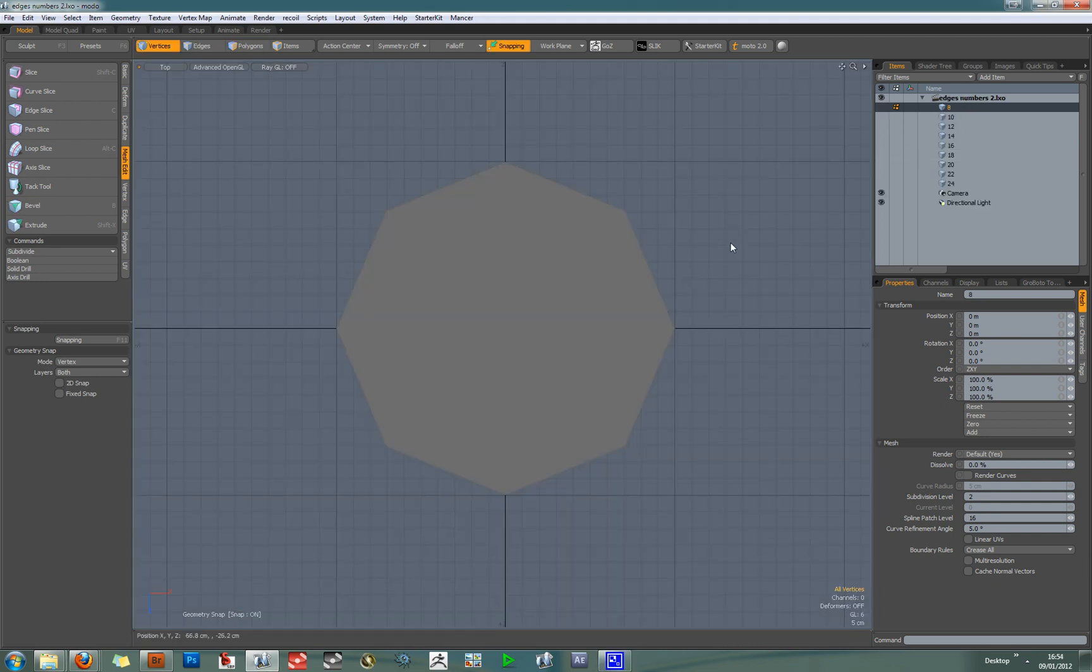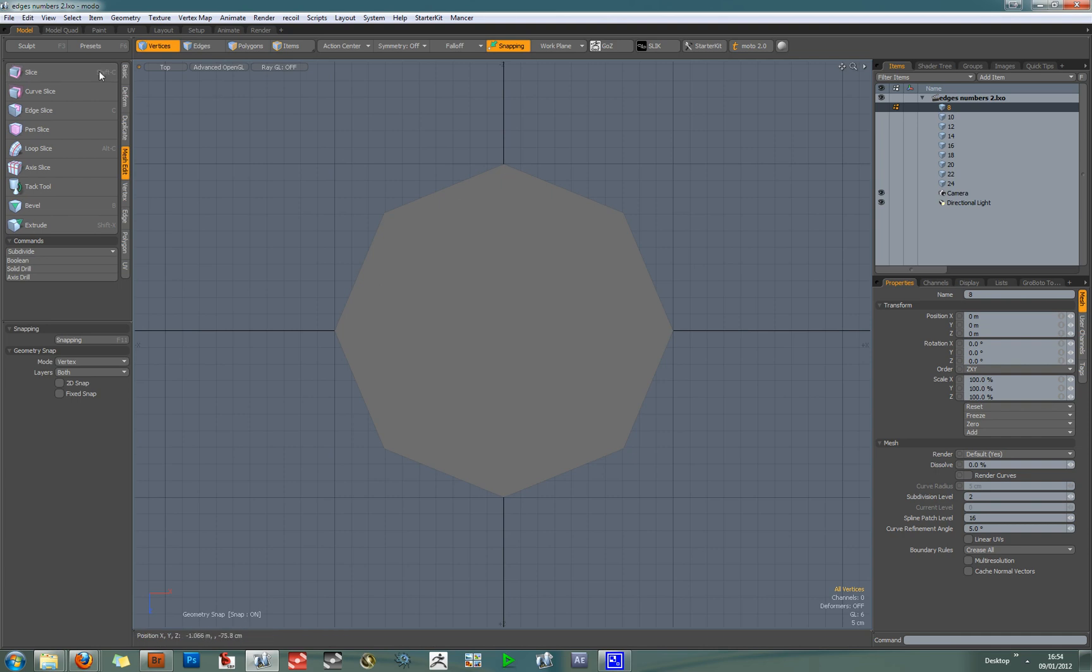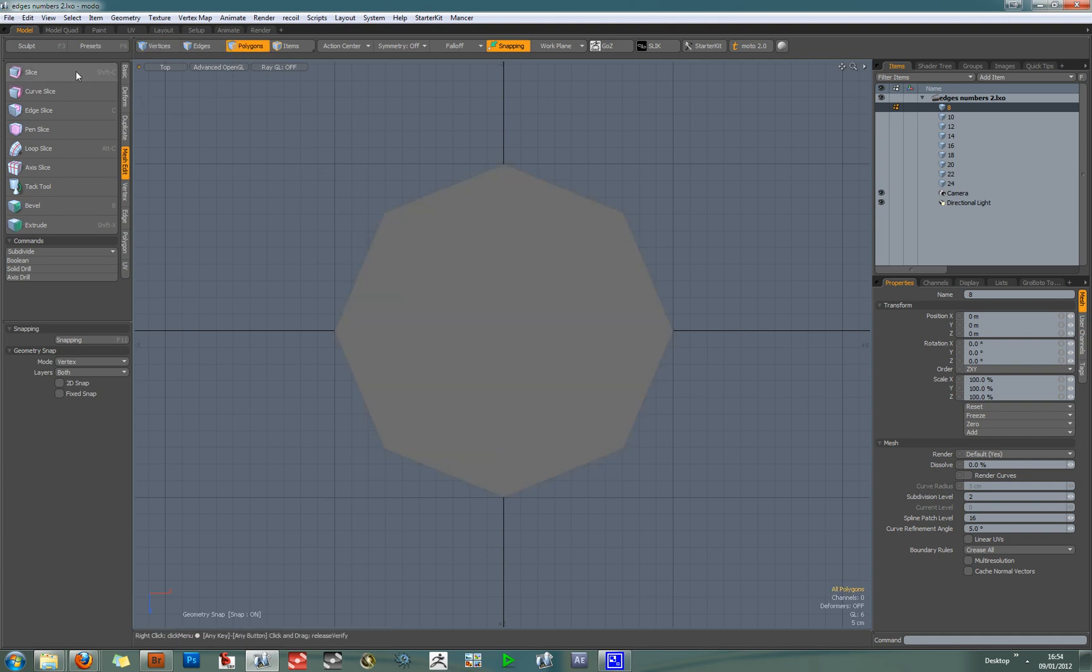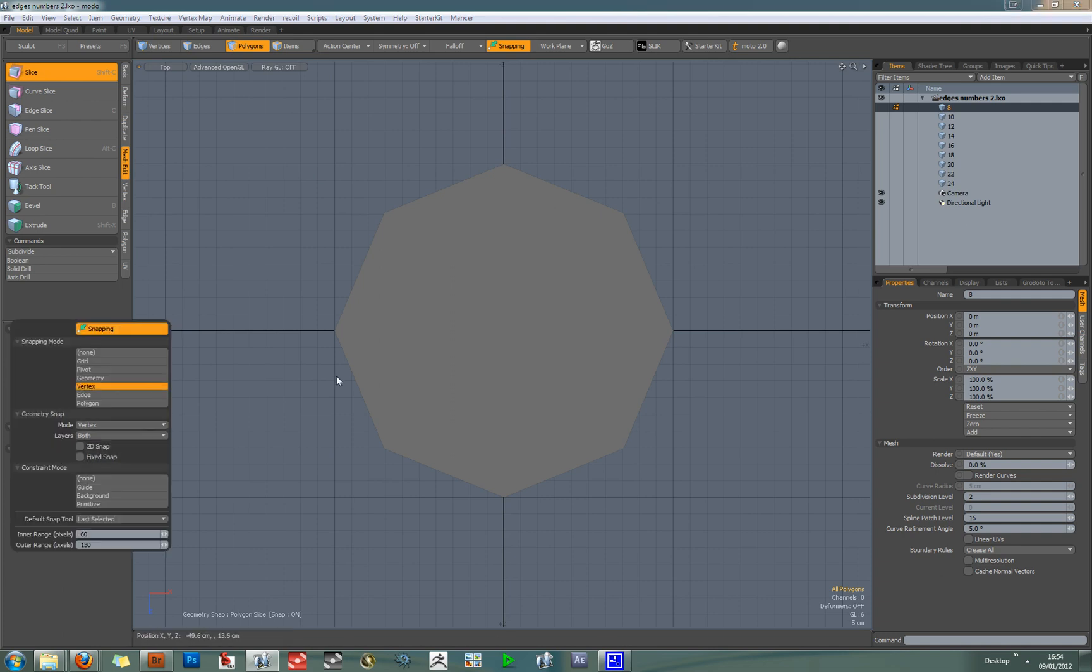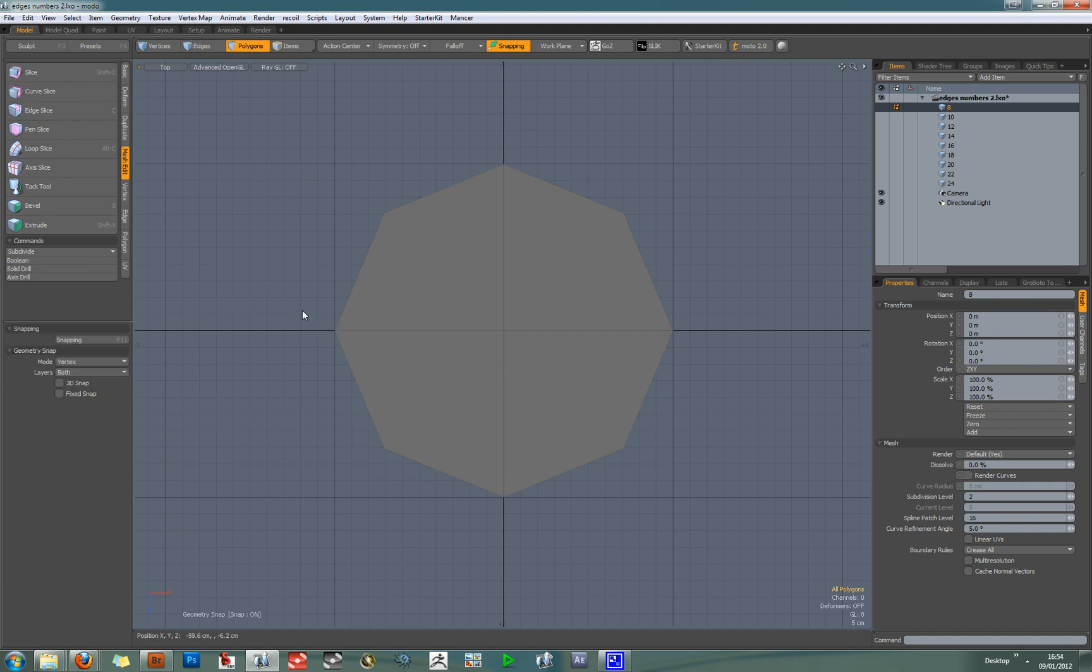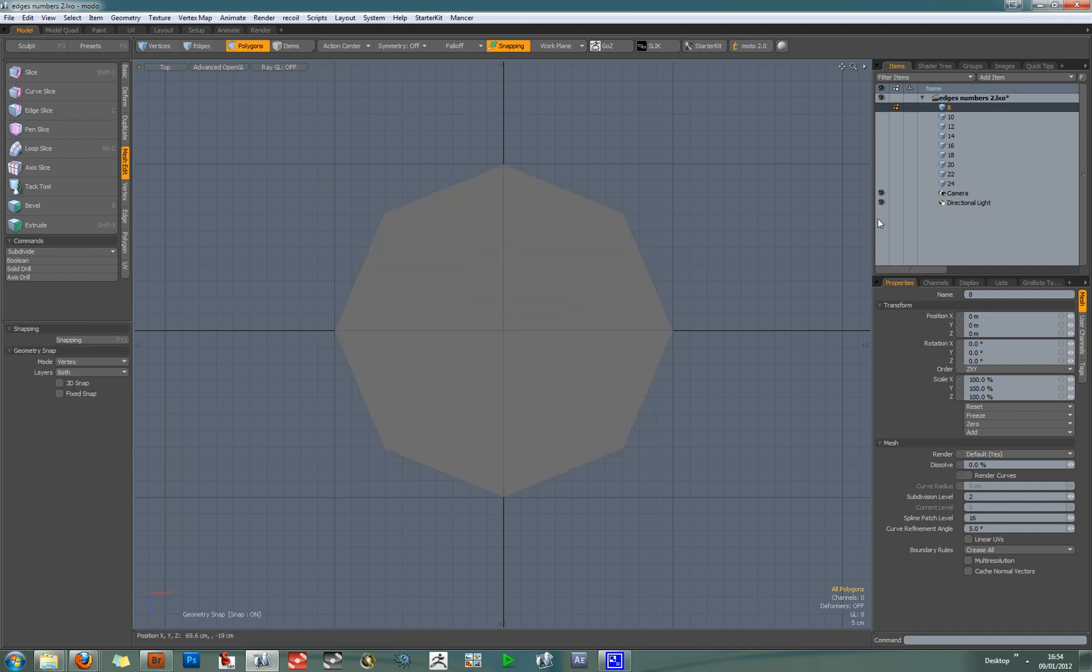So to finish the tutorial, I'm going to demonstrate that an N-gon with any number of even sides can be sliced up this way. So this is an 8-sided N-gon. So if we activate the slice tool, make sure angle snap is on and put vertex snapping on. We can slice this into 4 even quads.